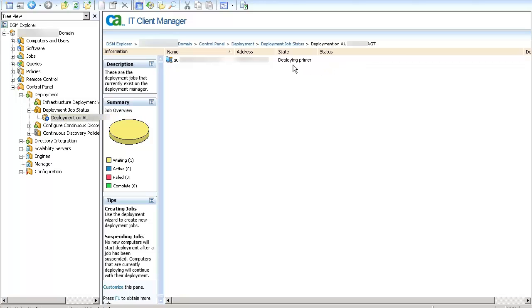Then it moves to the next phase, that is Deploying Primer. Then it starts the package transmission. Once the package is transmitted and the status says 100% sent, the installation begins.